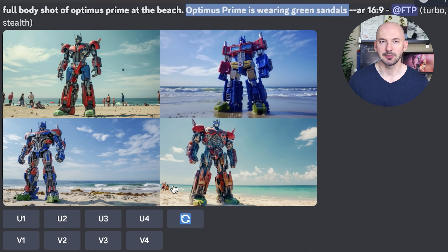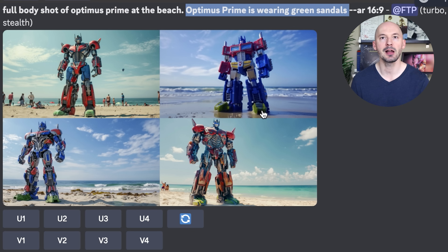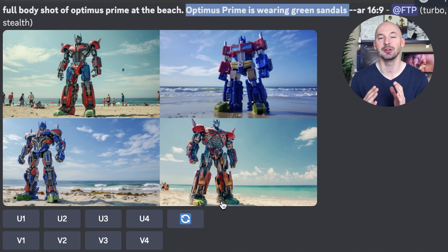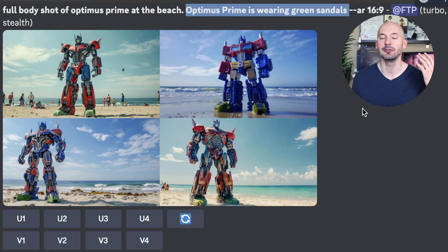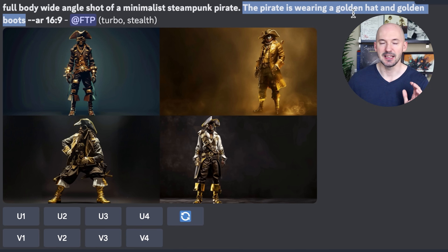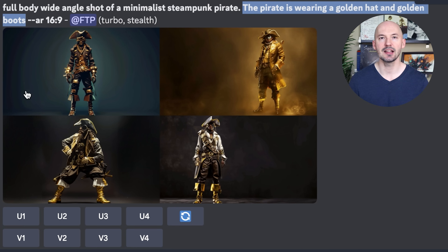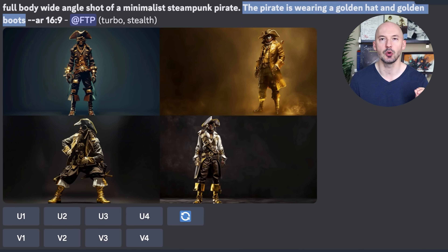However, we could try something like this: full body shot of Optimus Prime at the beach — Optimus Prime is wearing green sandals. That's all we had to do in order to see the full body of our robot overlord. And the same idea for this prompt: a full body wide angle shot of a minimalist steampunk pirate. The pirate is wearing a golden hat and golden boots. Mention something at the top and mention something at the bottom — that's how you get a full body shot.